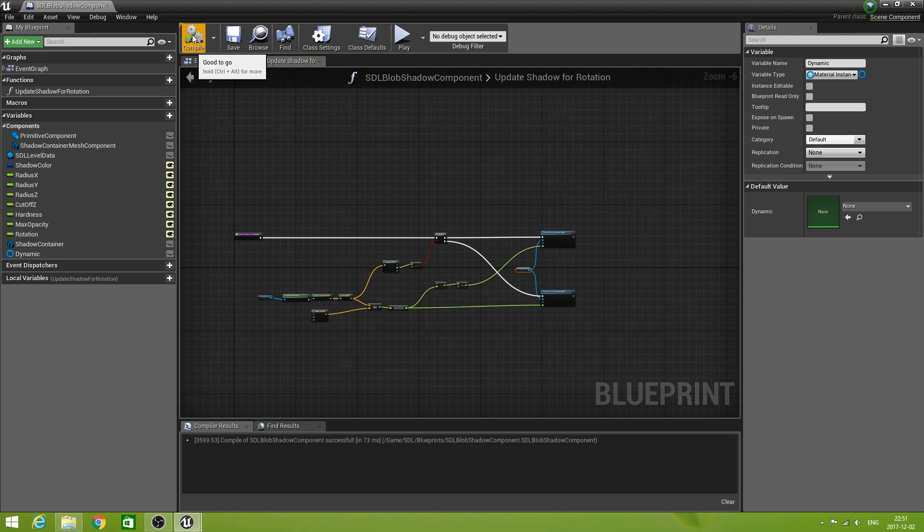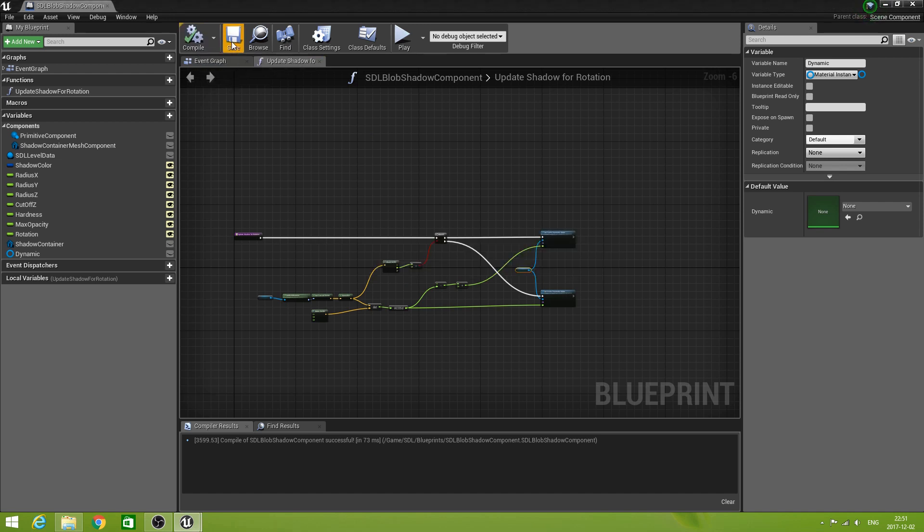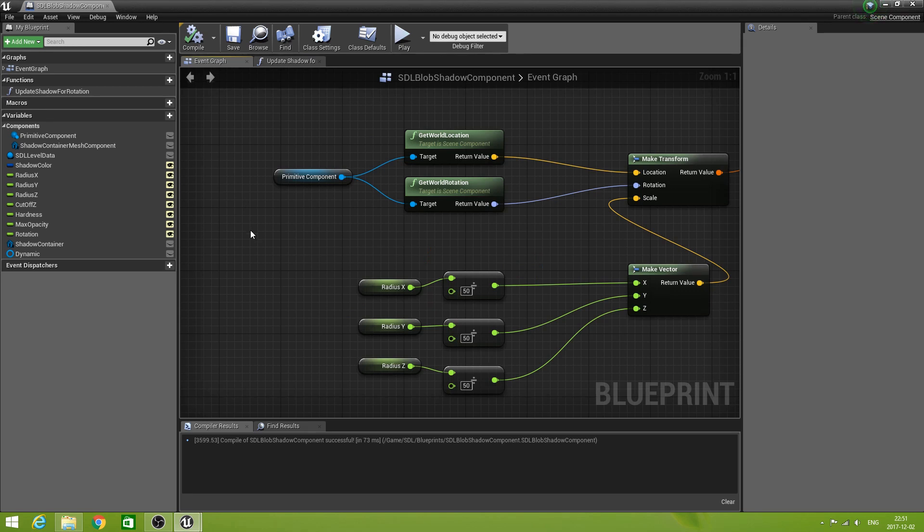Only in the case when the forward direction has rotated so far that the y component became negative so we need to correct the angle by subtracting the angle from 180 degrees and then adding 180 degrees to the result. We branch based on this boolean. So if it is true, we take the corrected angle. If it is false, we take the angle straight off. So this is our update shadow for rotation function. Compile it. Save it. Now we can go back to the event graph.